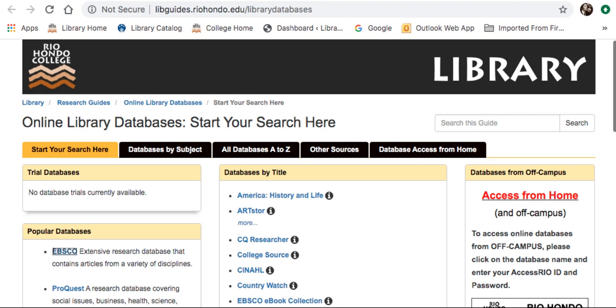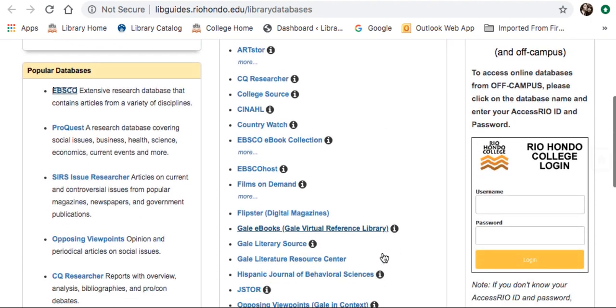Much like SocIndex, you will find fewer results in your article search, but your results will likely be more relevant. To access PsychArticles, find the link on the database page.